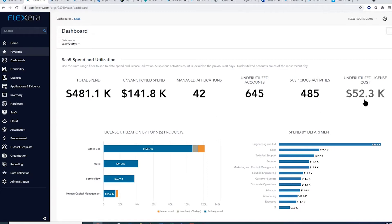Because Flexera understands how important security is to organizations, our dashboard also highlights areas of risk, such as suspicious activities and unsanctioned spend.